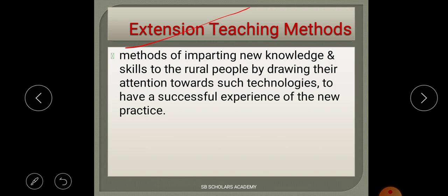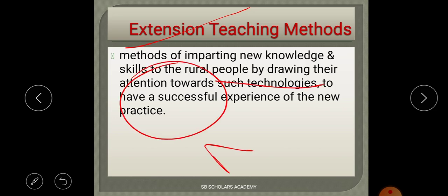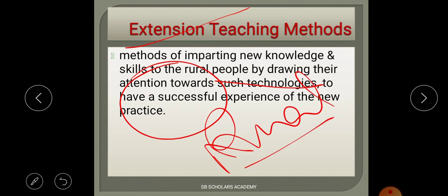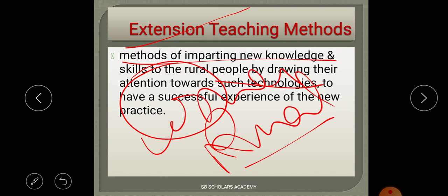What is the meaning of extension teaching method? Basically, extension teaching method means that we can impart new knowledge and skills to people, so that they can improve their work and practices.